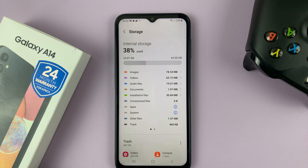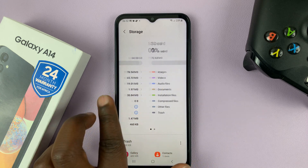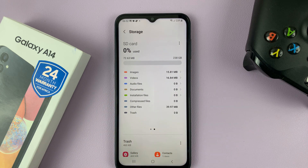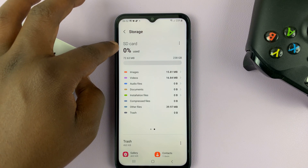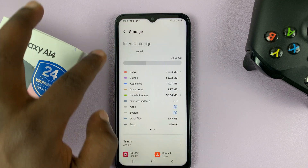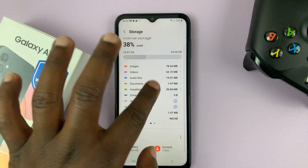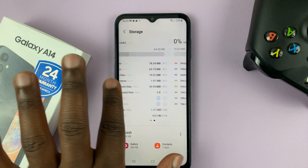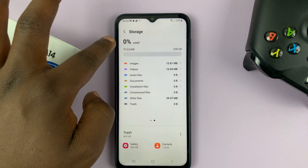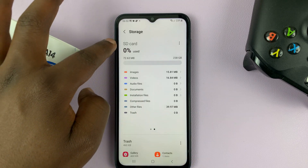If you have an SD card in here, you can swipe to the left like that and you should see the stats for your SD card. You can see here it says internal storage, and when you swipe it now says SD card.